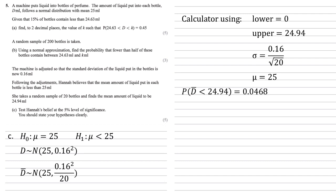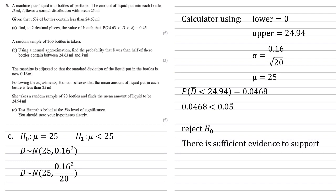Now we're working at a 5% level of significance, so comparing these, well 0.0468 is smaller than 0.05 or 5%, so we can see that the probability of d bar being smaller than our new mean is lower than 5%, it's a very small amount, hence we can reject our original hypothesis and say there is sufficient evidence to support Hannah's belief.